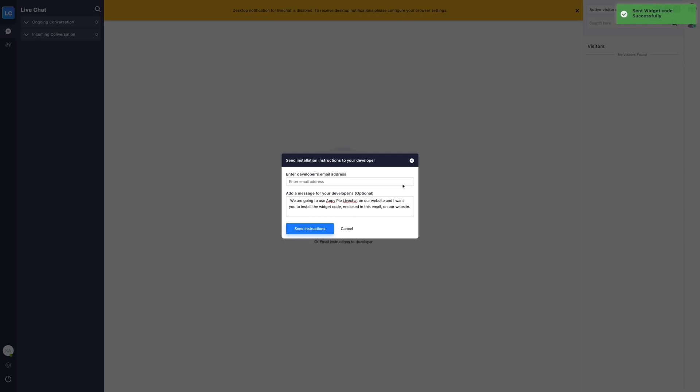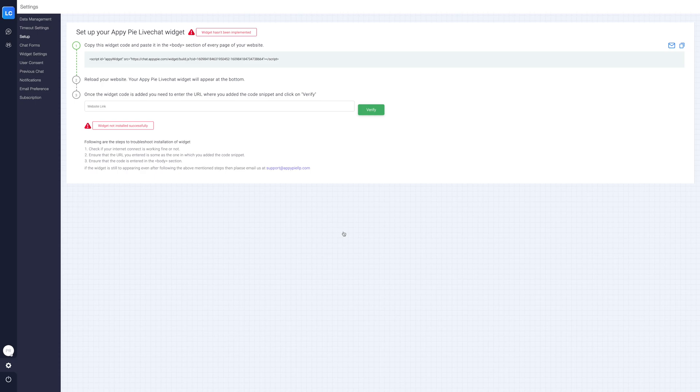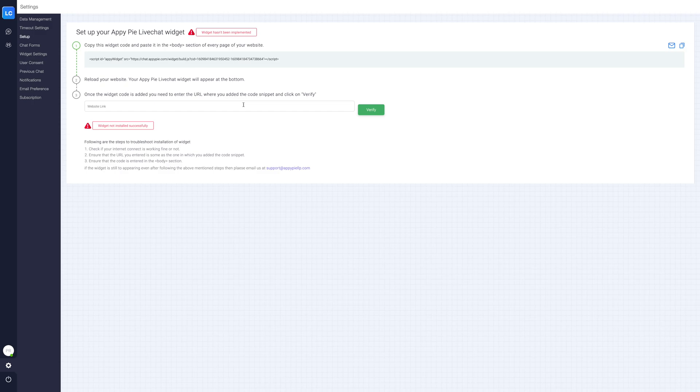If you want to install the widget manually, click on install widget and you'll be redirected to the setup section. Here you will find steps to set up your AppyPie live chat widget. Now copy and paste the widget code mentioned here in the body section of each page of your website.